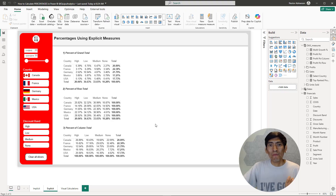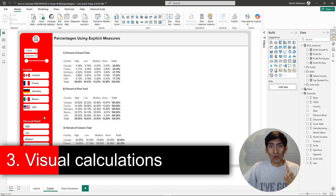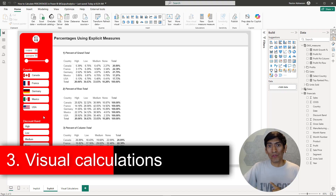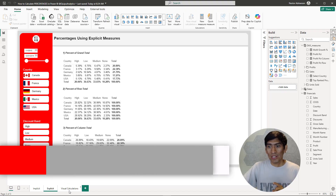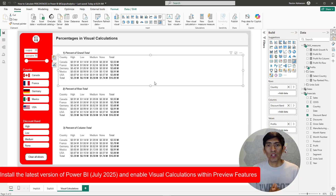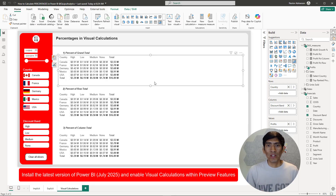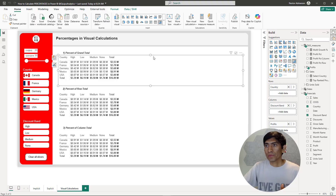Now let's move on and talk about the last methodology: visual calculations. This is also really powerful — you're going to be surprised. Before we go over visual calculations, make sure you have the latest version of Power BI and also enable the preview features, because this feature is still in preview.